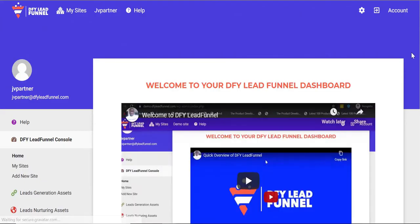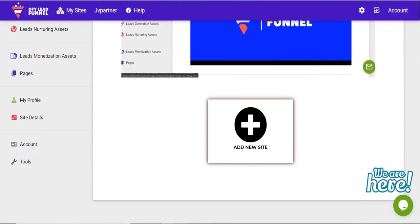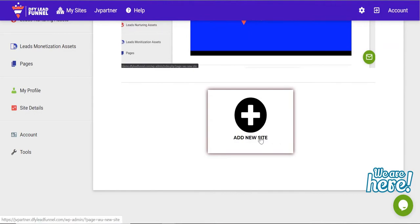In this video, I'm going to show you how easy it is to generate leads and nurture them using DFY Lead Funnel.